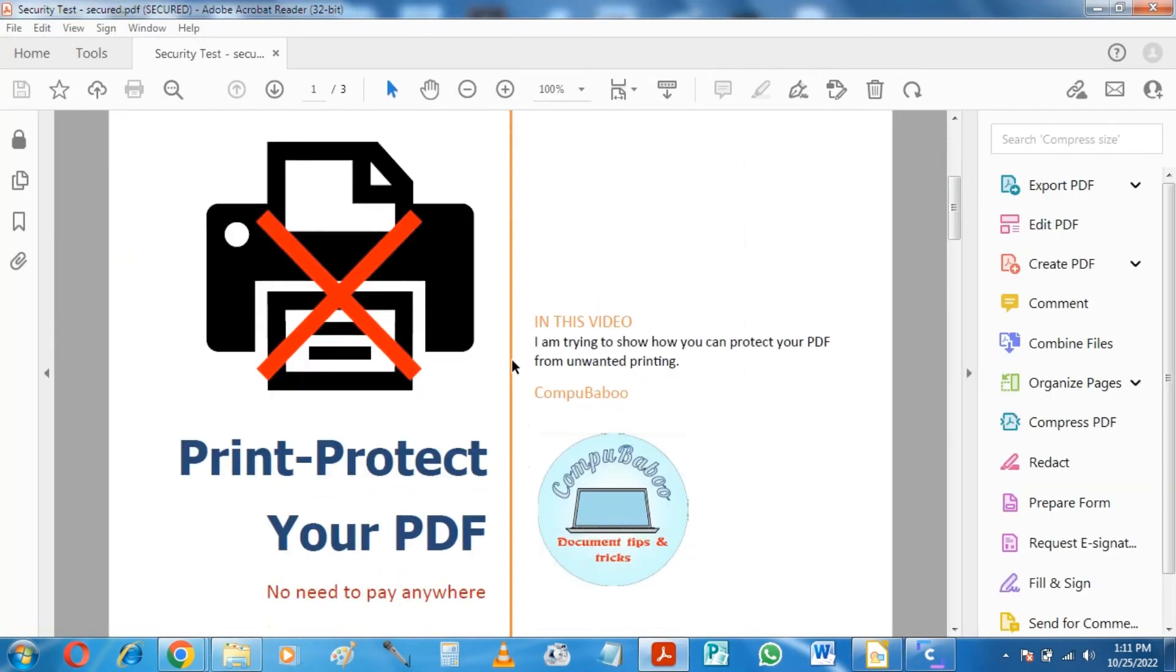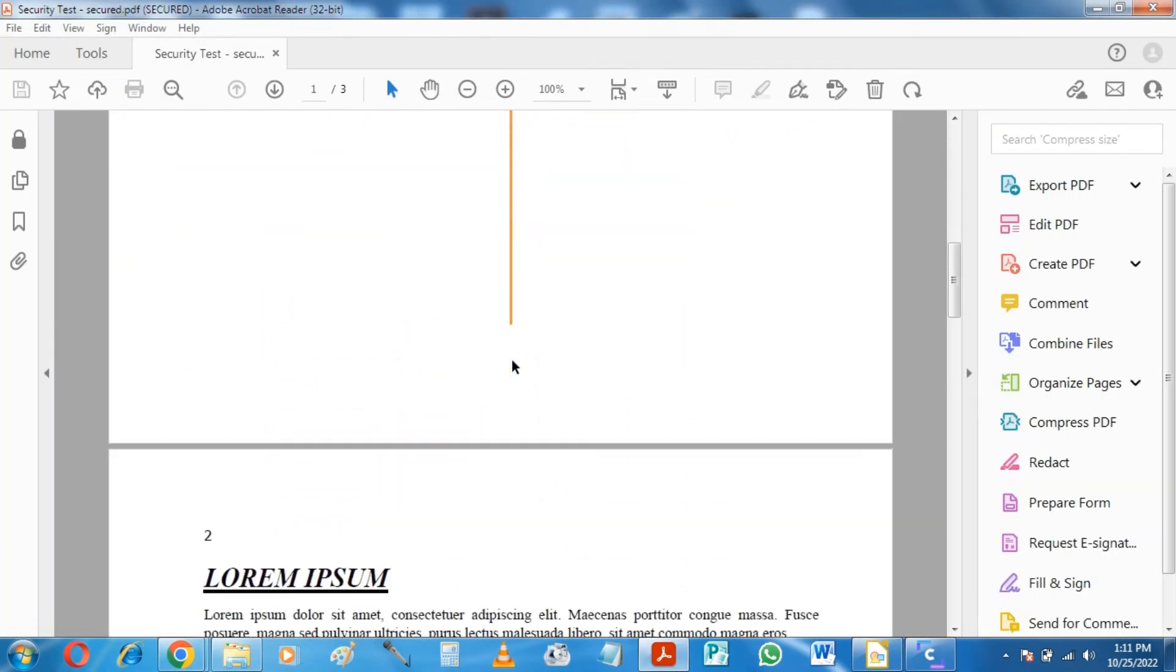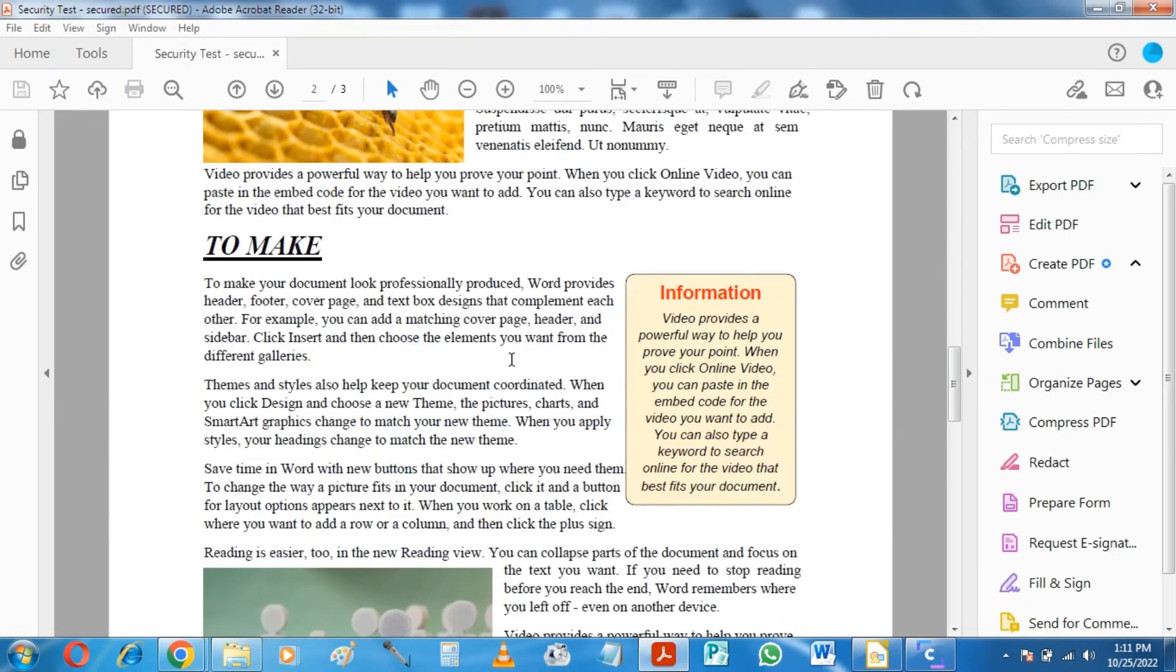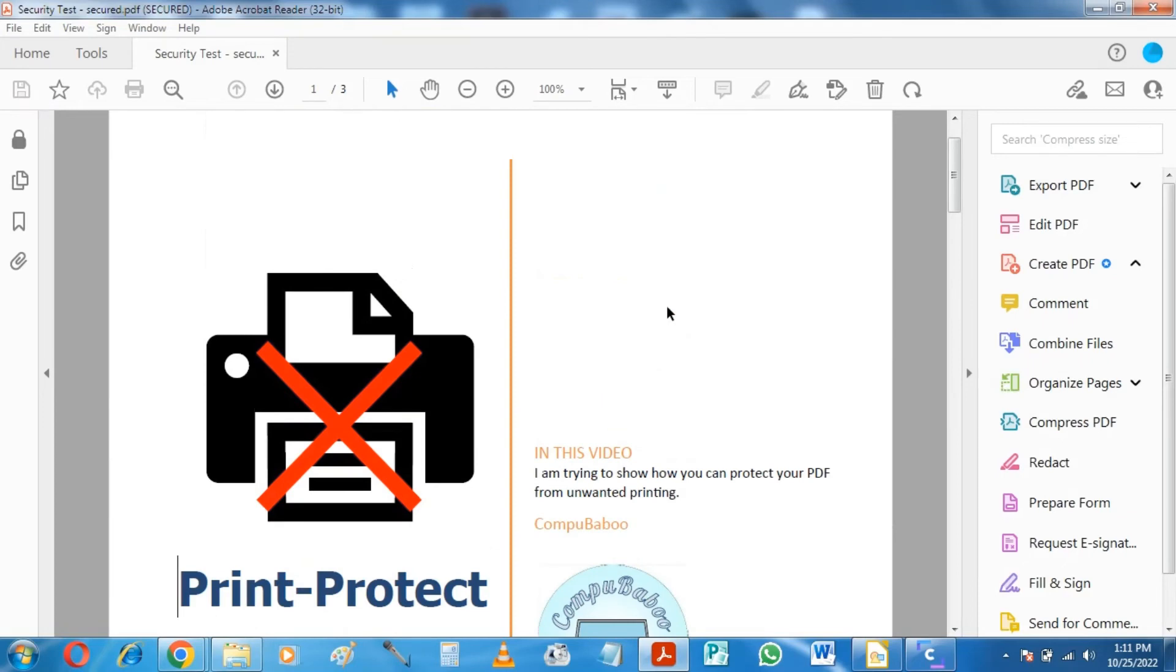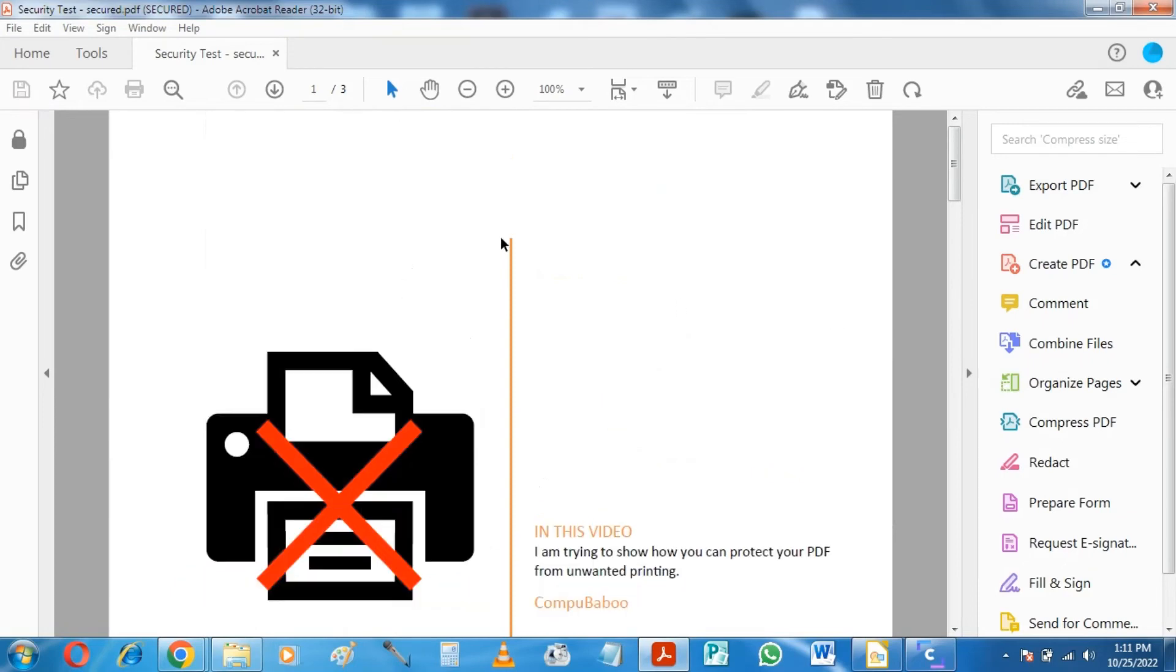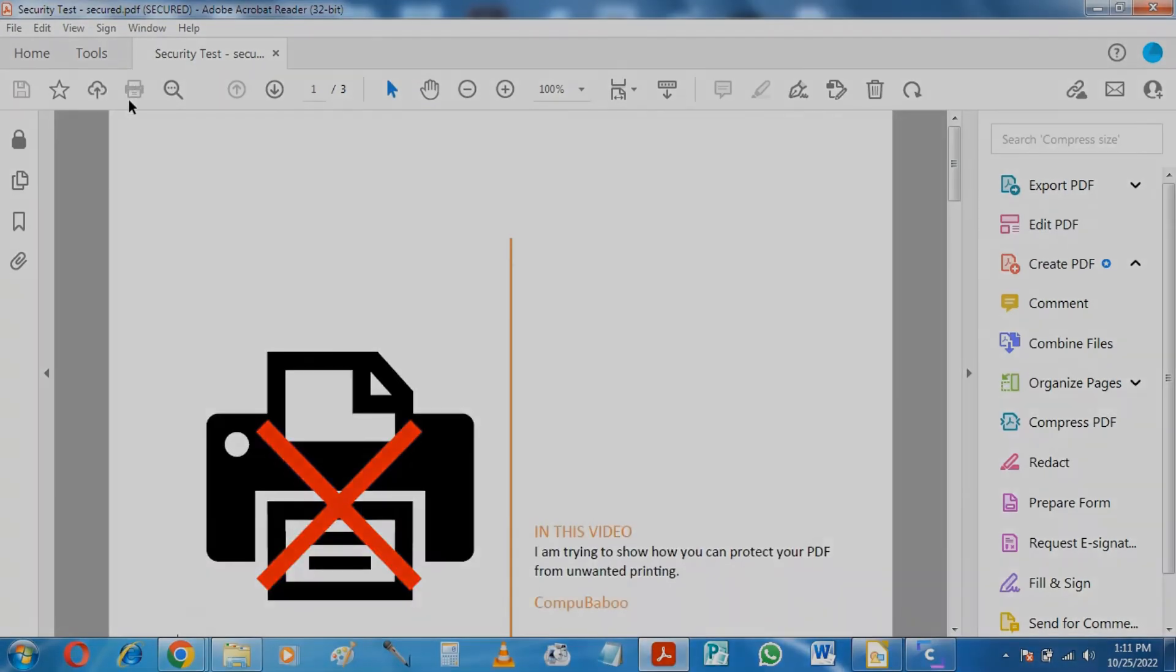Here is our PDF, you can see that the document is not printable. Hope you have enjoyed. Make sure to leave a comment. Thanks for watching. Goodbye.